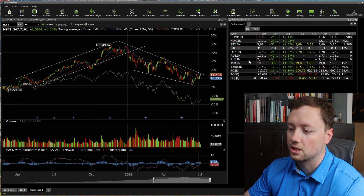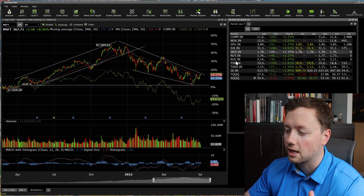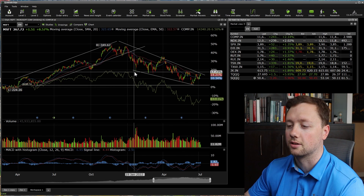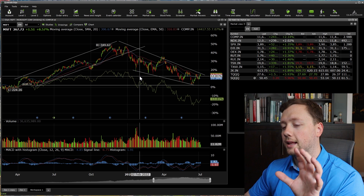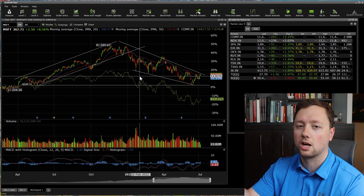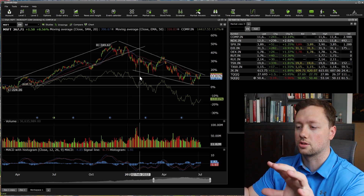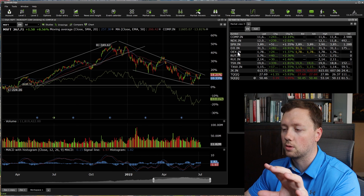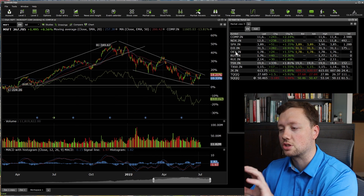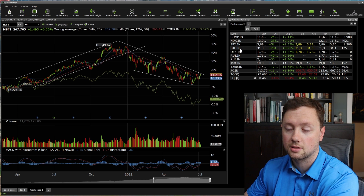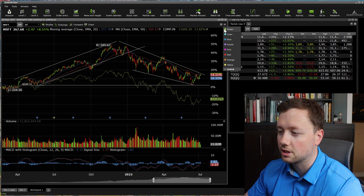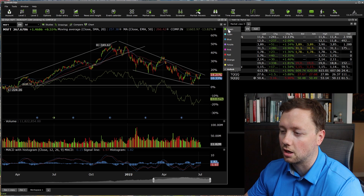The cool thing about Questrade is you can link your watch list to your chart. So as I start scrolling through my watch list, I want the chart to reflect whatever stock I've selected. To make that happen, click on the little paperclip button and choose a color — we'll go with green as it's the first option.